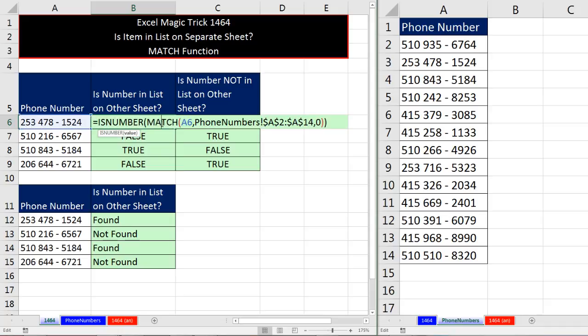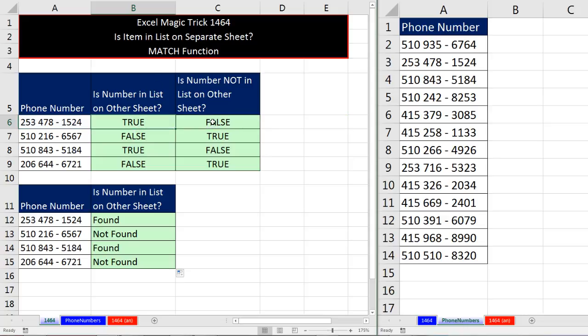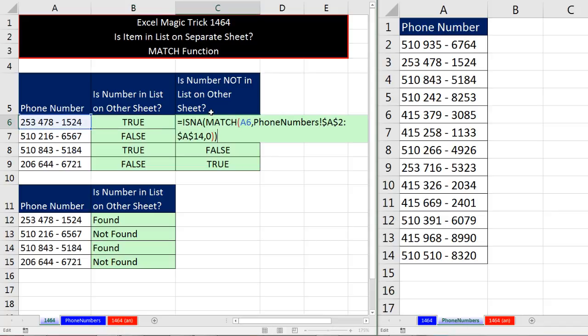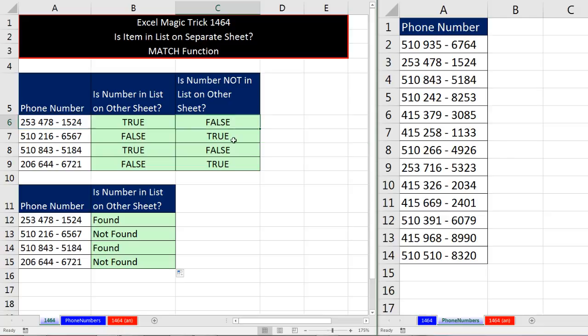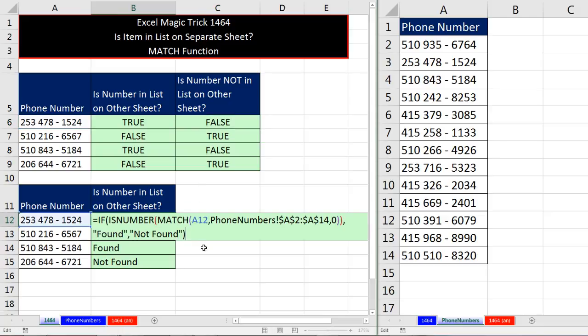All right, in this video, the essence is that awesome MATCH function, which looks up an item and tells you the relative position of an item in the list. We used MATCH and ISNUMBER to check if the phone number was in the list on the other sheet. ISNA is when you want to look for not in list. And then we saw how to use the IF function to put something in the cell when our logical test comes out true and something in the cell when it comes out false.